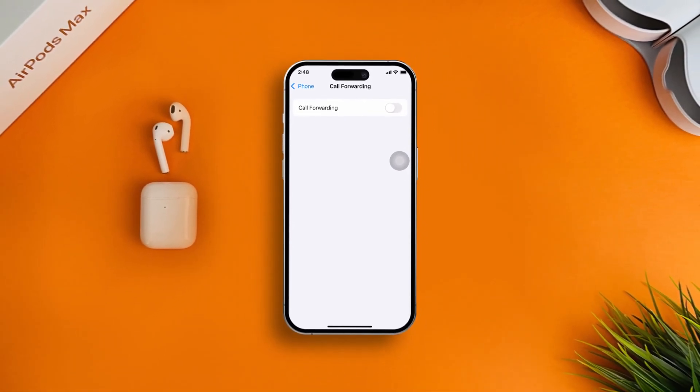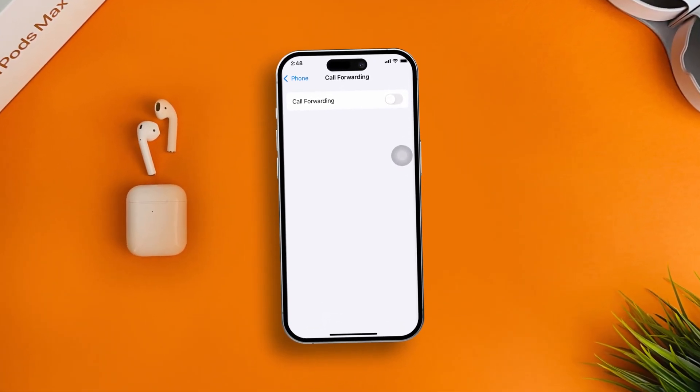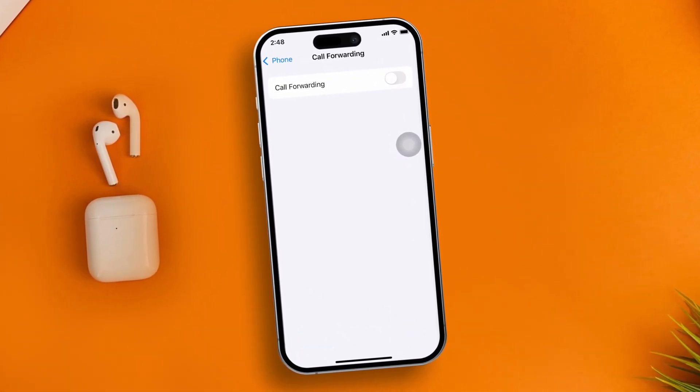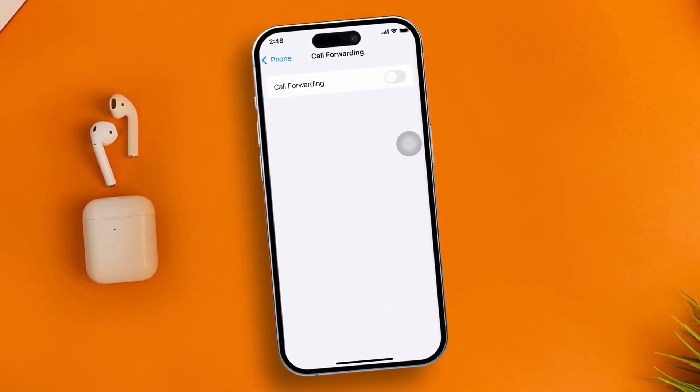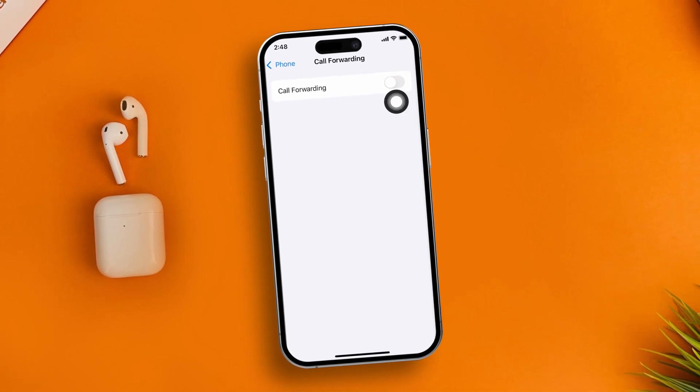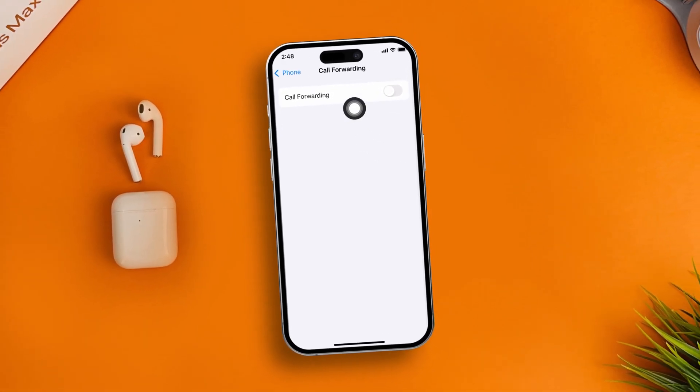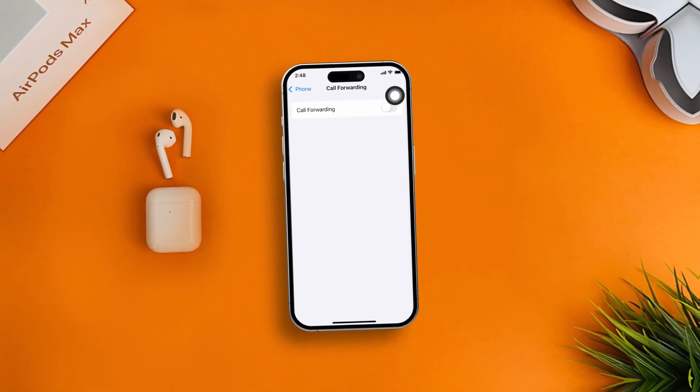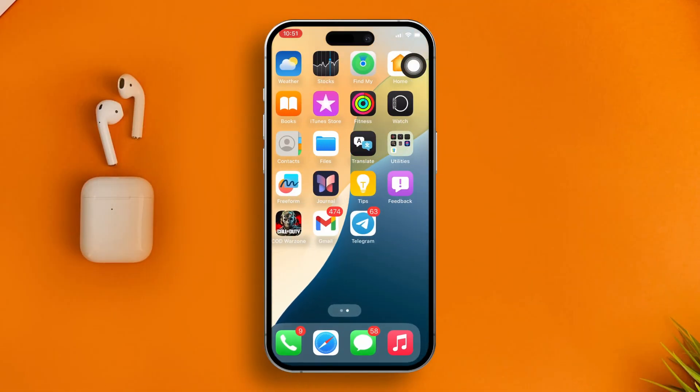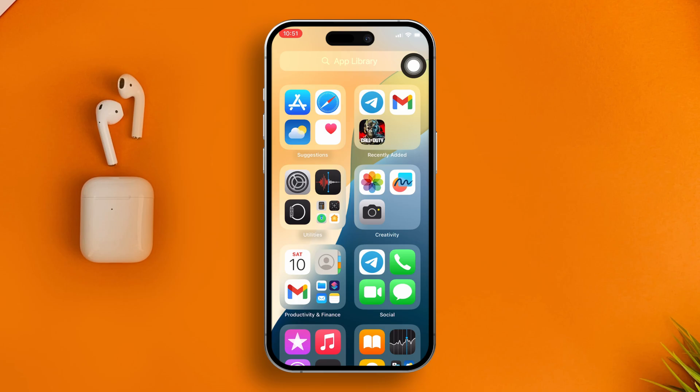Your call forwarding feature not working on iPhone? Don't worry. In today's video, I'm going to give you a very simple solution to solve the call forwarding feature not working on iPhone.